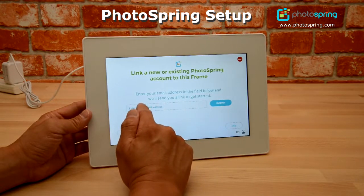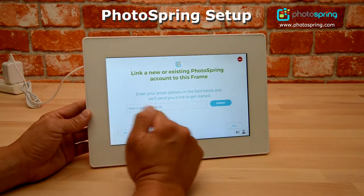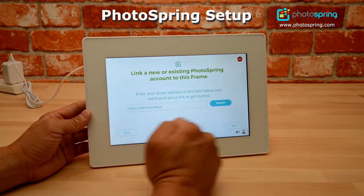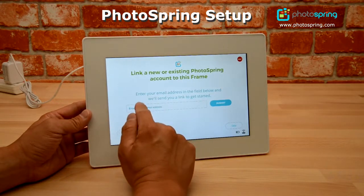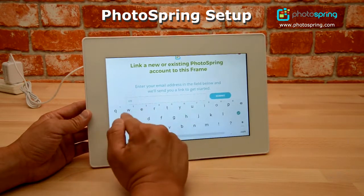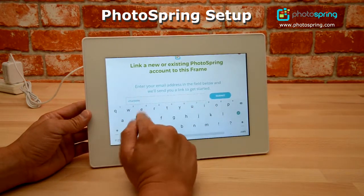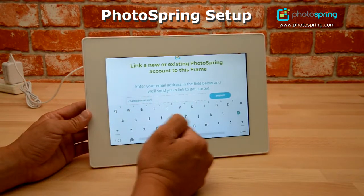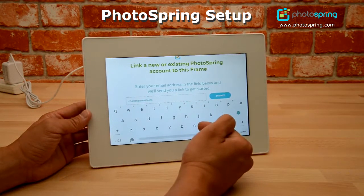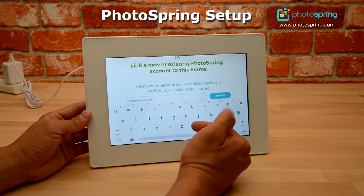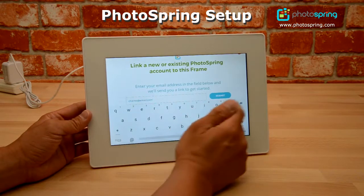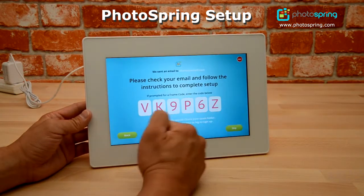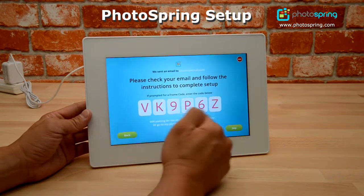It's going to ask me for an email address. This is an invitation, so if you already have a Photo Spring account you can skip this by pressing the skip button. If this is your first Photo Spring account, you can enter an email address to get the invitation, or if you're inviting other people to contribute photos to your Photo Spring frame you can enter their email address. I'll go ahead and do that, click submit, and now it's showing me my frame code.